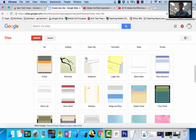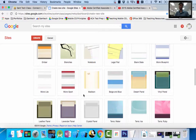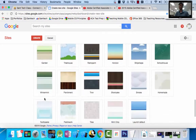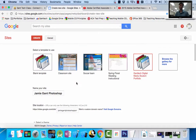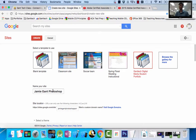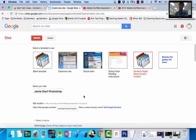Under themes, I can select whatever I want — it's your choice. At the very bottom, I'm going to check I'm not a robot. I'm using my Digital Media Student Portfolio with my name, Photoshop Portfolio. Actually, I'm going to add 2016 at the end to demonstrate that error. Then I'm going to push Create.